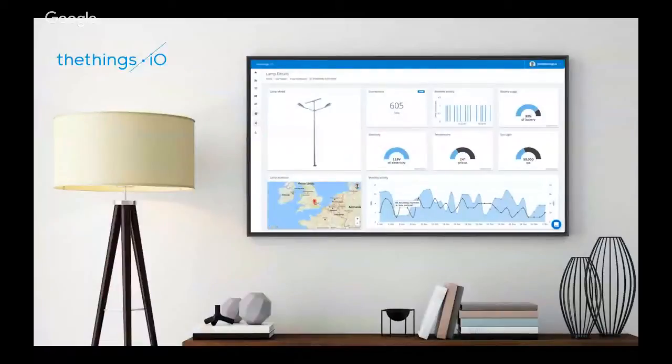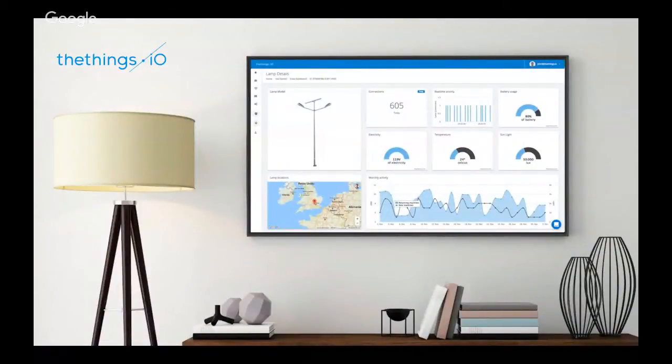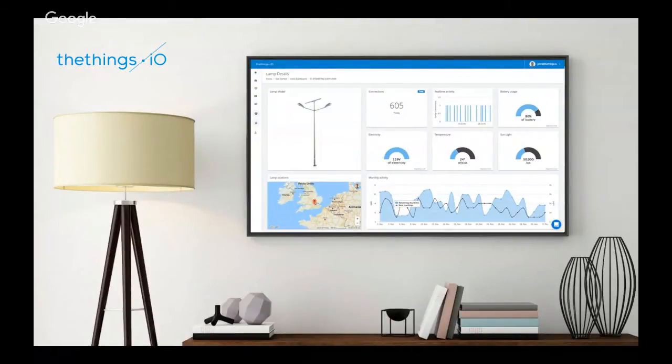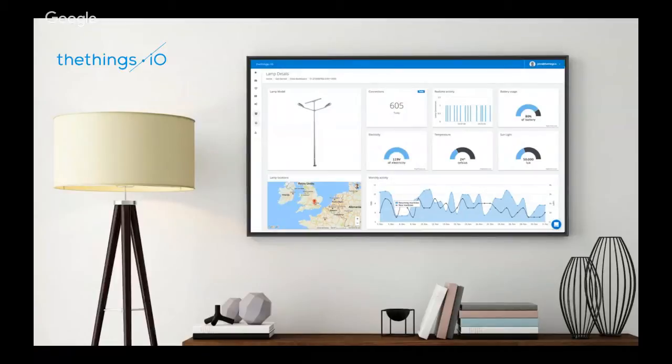So, okay, at TheThings.io, we are an IoT platform. We have companies that make products to collect data, store it, analyze it, and visualize it with a very flexible tool that can enhance your company or your products really easy.